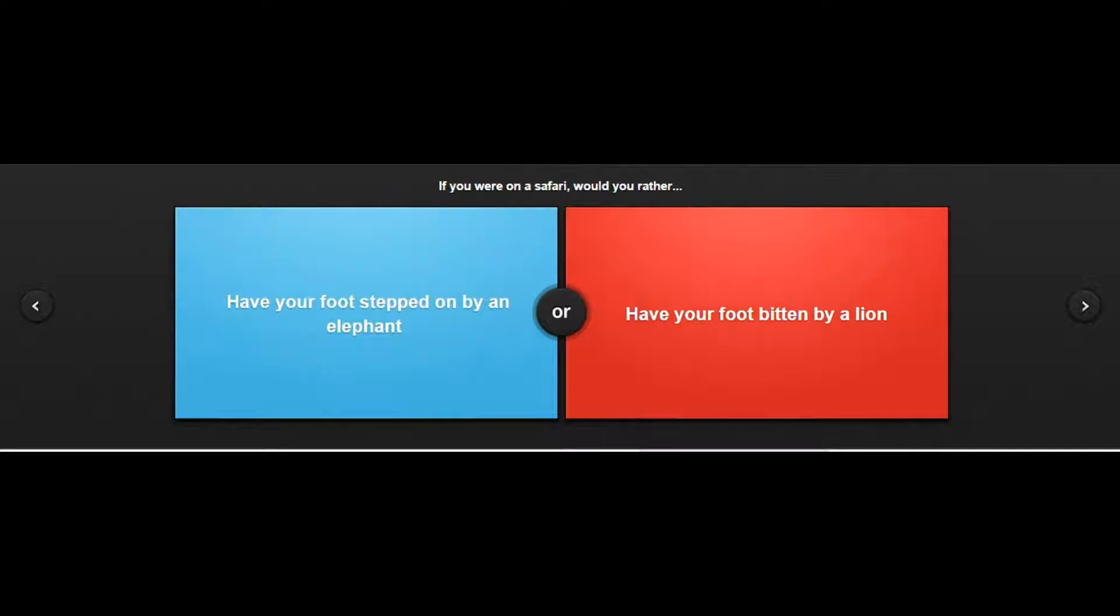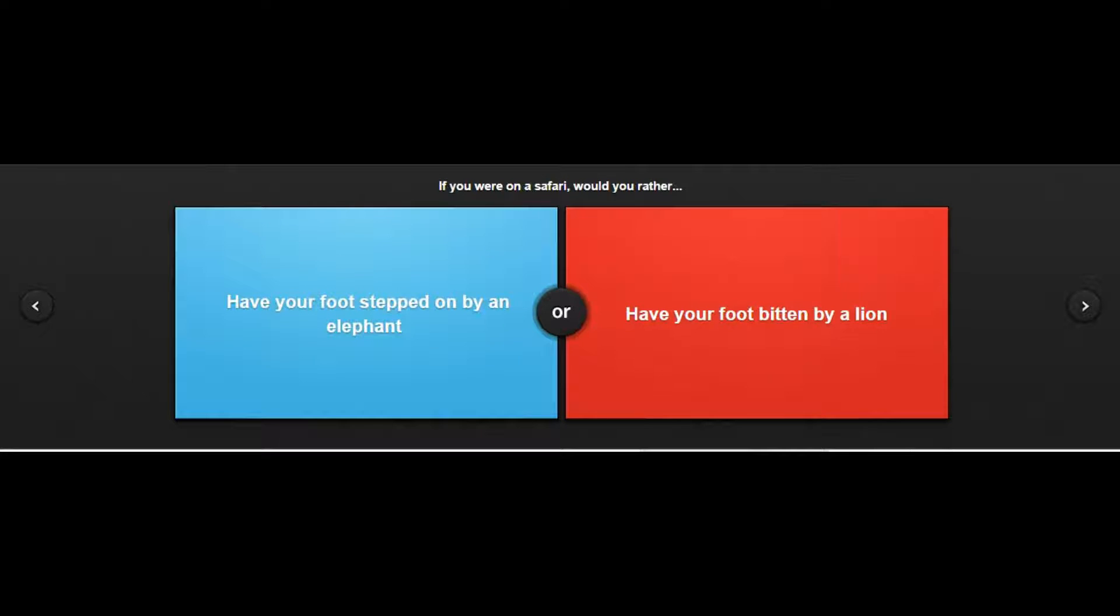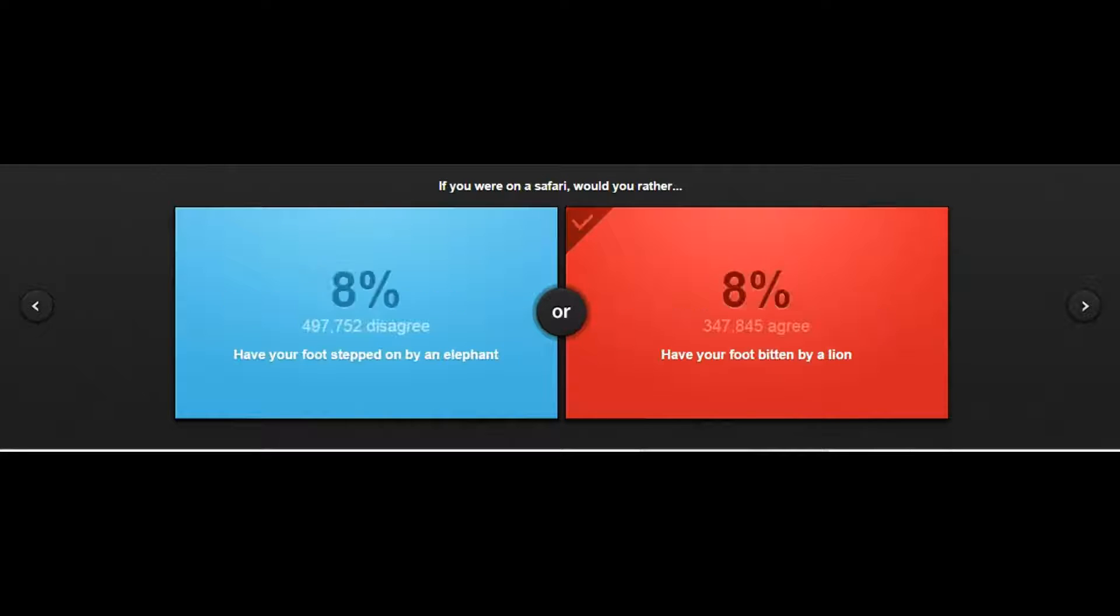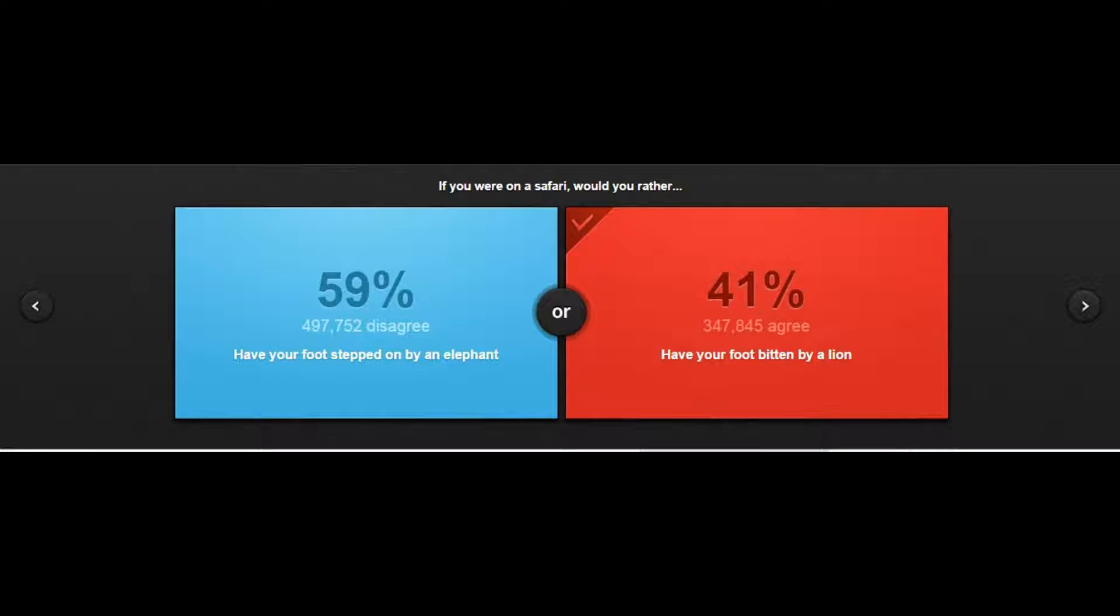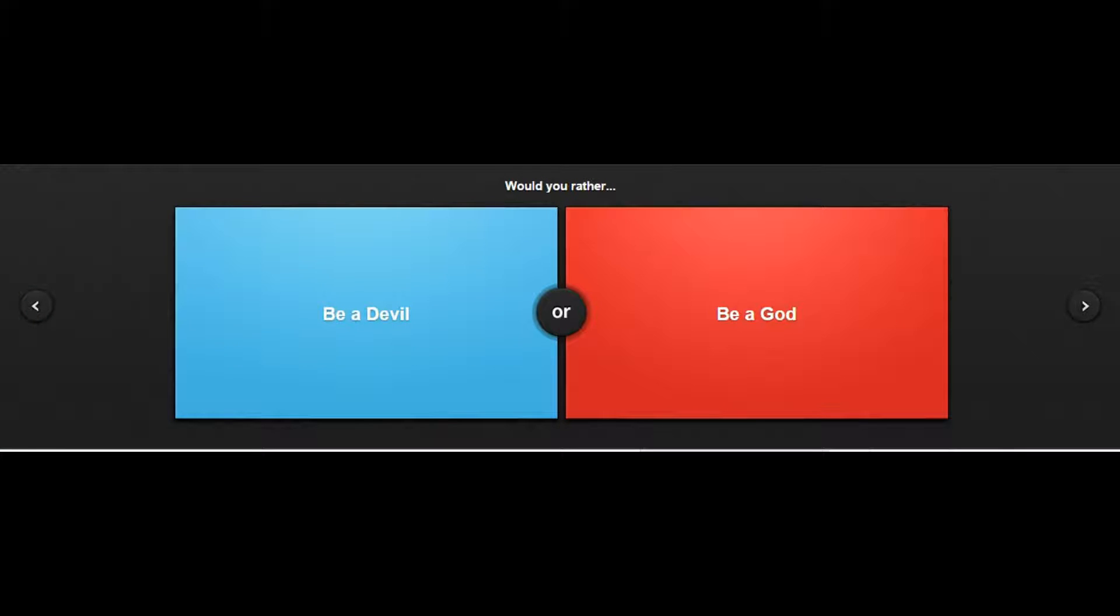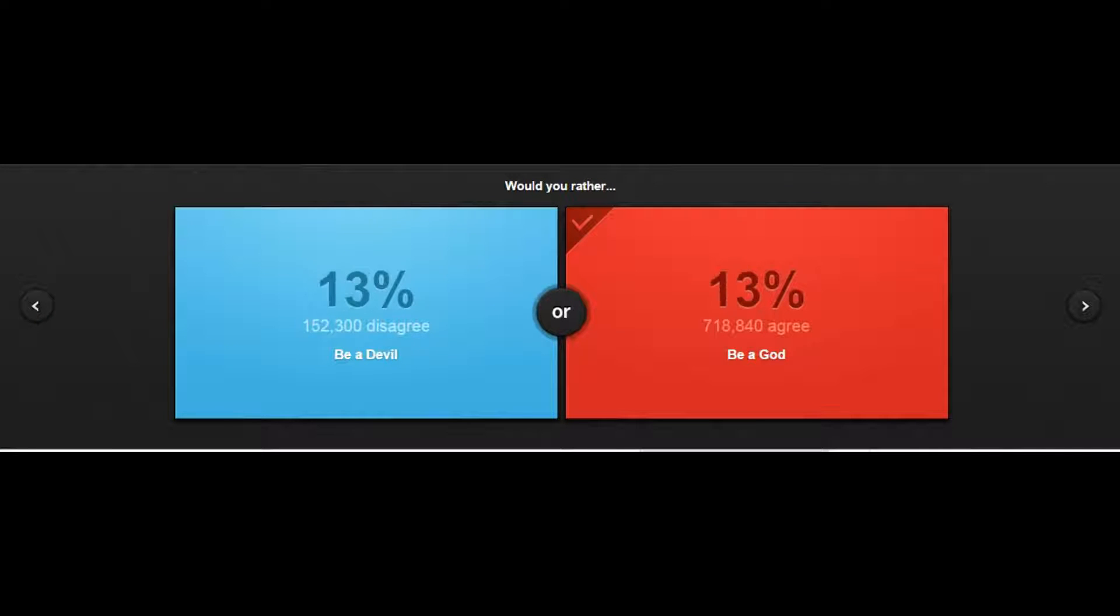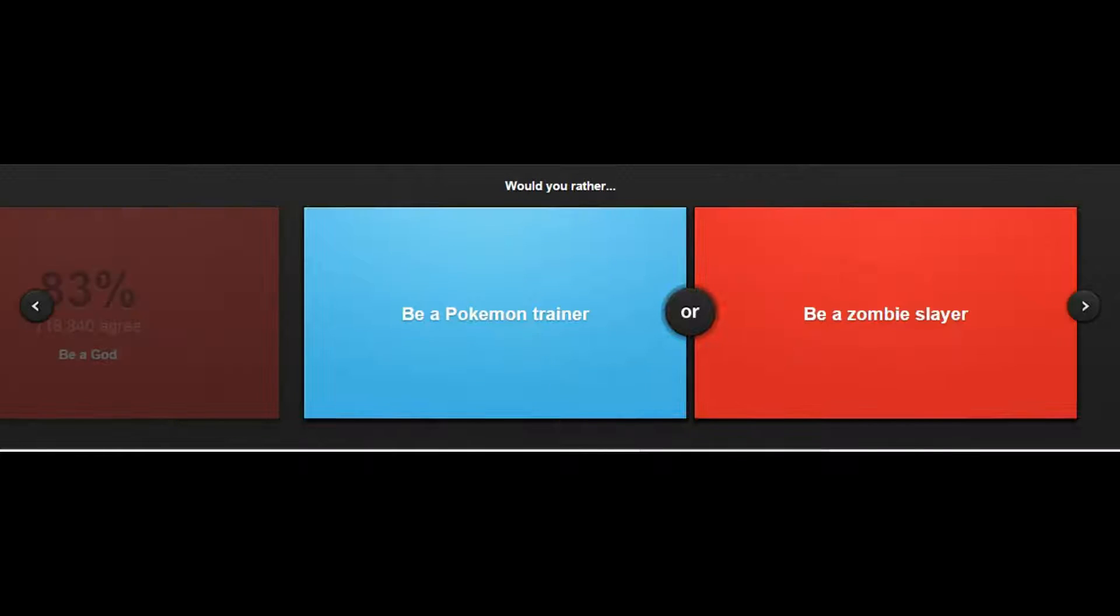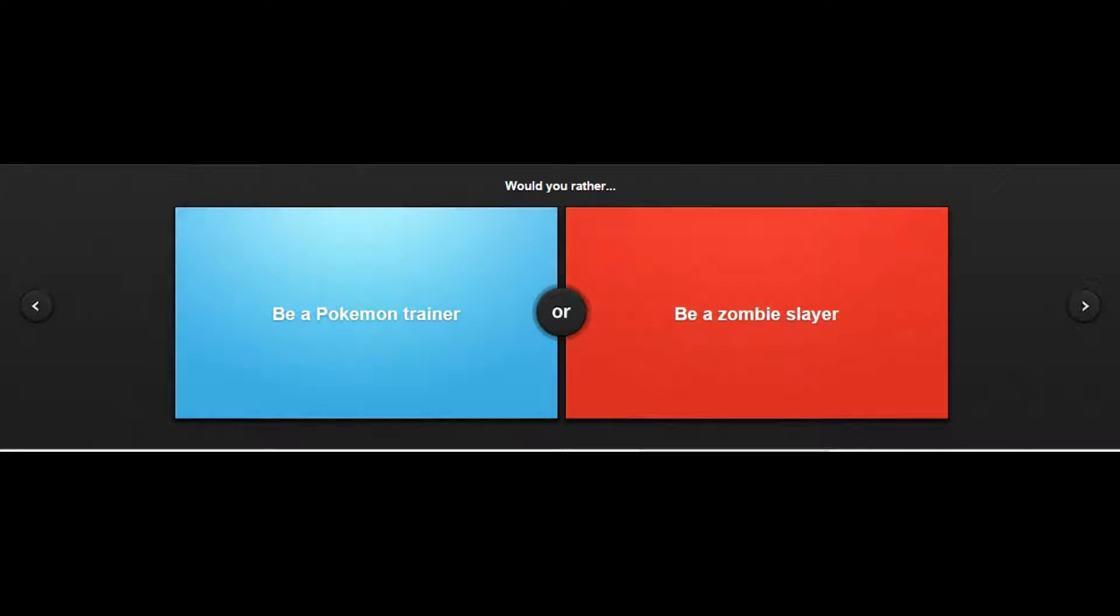Have your foot stepped on by an elephant or have your foot bitten by a lion? I don't want to - yeah lion, really. People would eat their food after an elephant sat on it? Be a devil or be a god? Yeah, oh it's laggy. That's how bad this computer is, it lags on numbers moving.